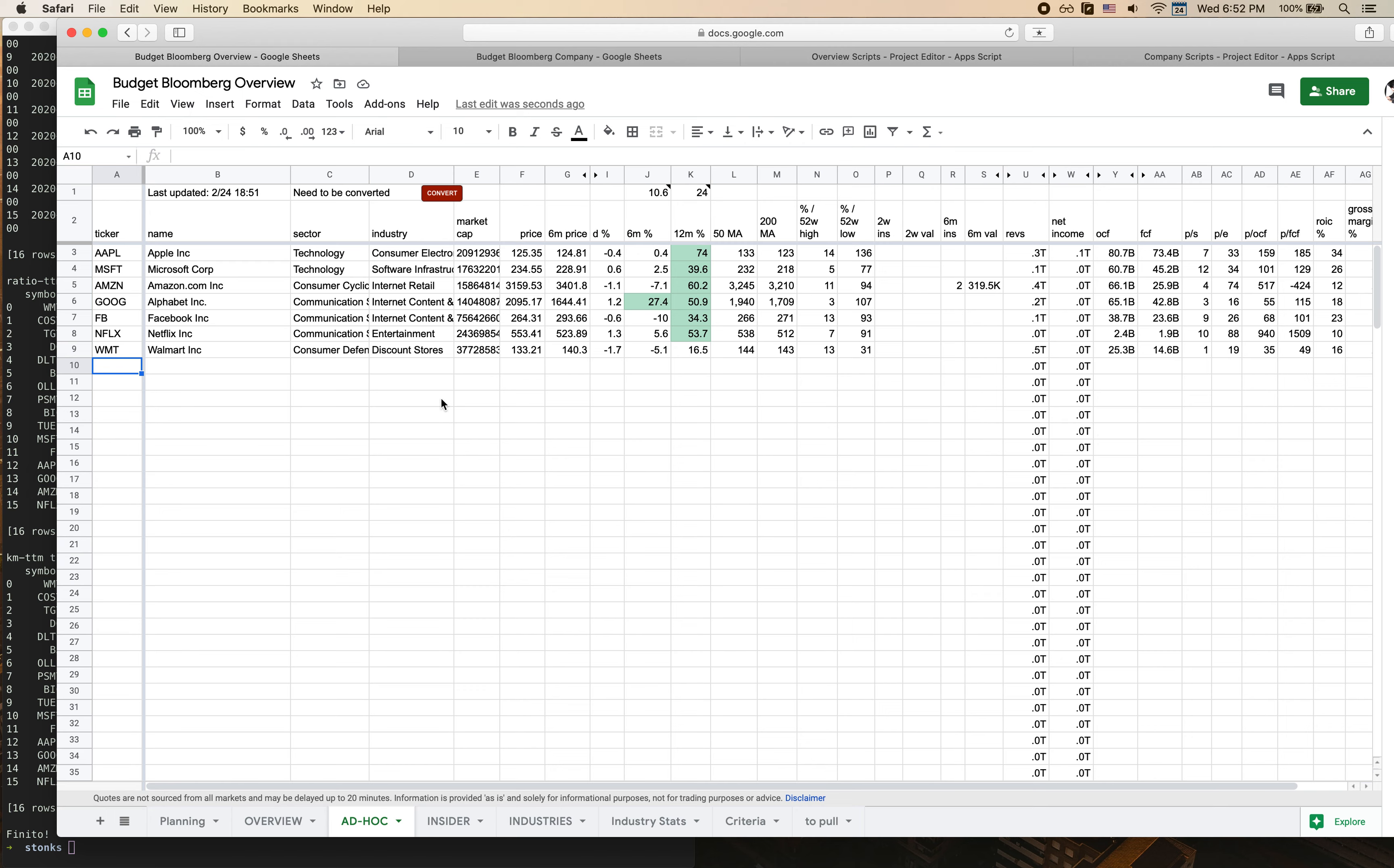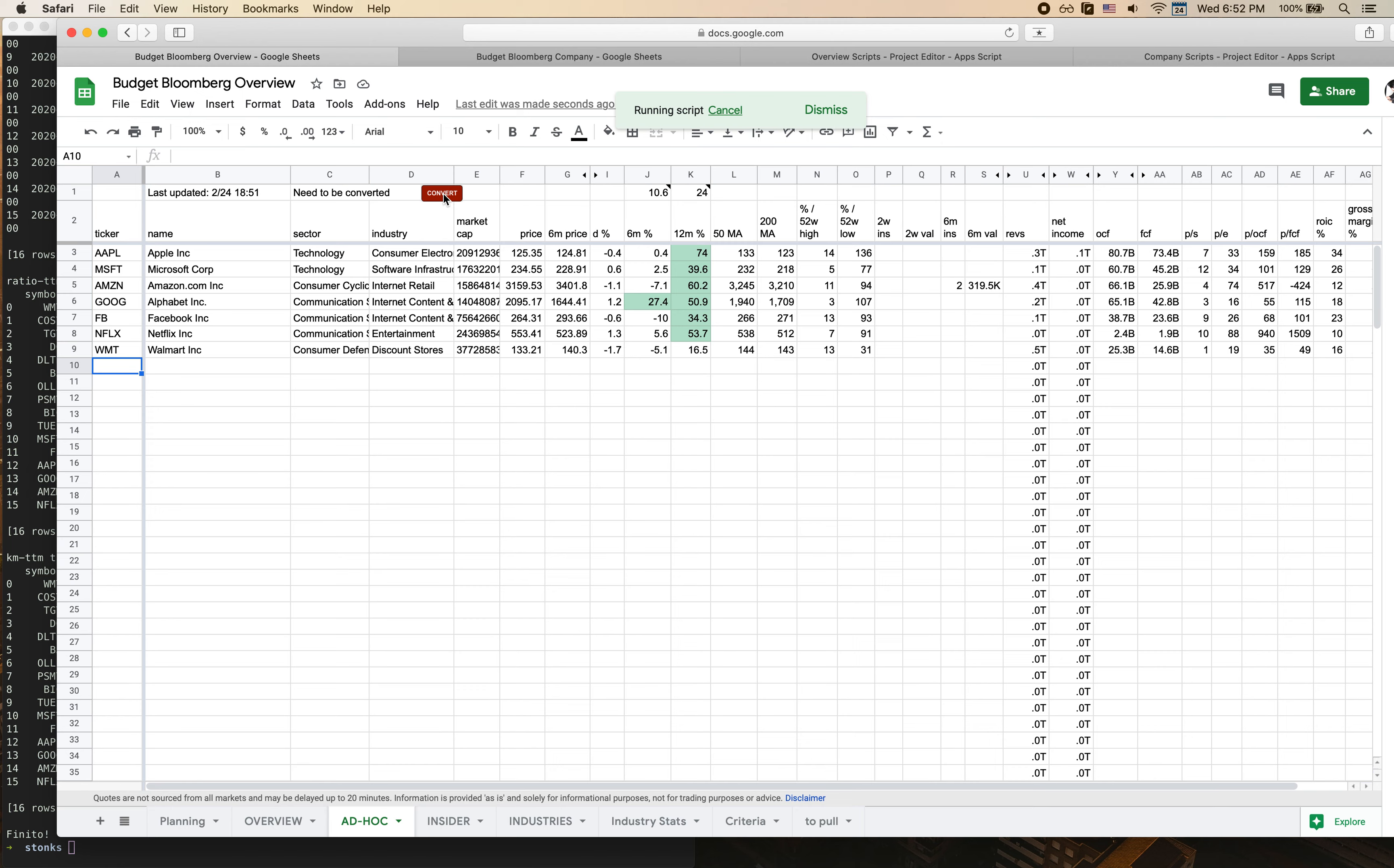One thing that you will notice though is that some of the data is formatted kind of weirdly. Like this particular column with revenues, with net income, the market cap is kind of weird. This is where we actually need to convert our data. This is basically something that I had to build in because there's a bit of a bug right now in how the data is being uploaded into the sheet. So it's going to take a couple minutes for all the data that we have to convert from being strings back into being floats and numbers so that we can actually do number formatting.